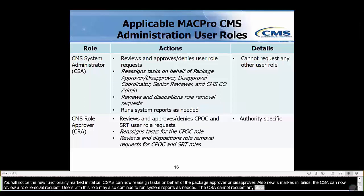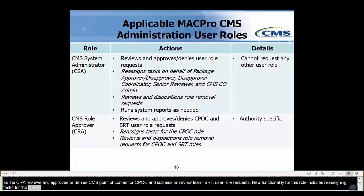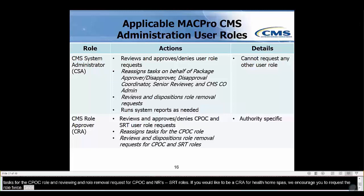The CMS Role Approver, also known as the CRA, reviews and approves or denies CMS Point of Contact (CPOC) and Submission Review Team (SRT) user role requests. New functionality for this role includes reassigning tasks for the CPOC role and reviewing and dispositioning role removal requests for CPOC and SRT roles. Additionally, this role is specific to each Medicaid state plan authority. For example, if you would like to be a CRA for health home SPAs along with eligibility SPAs, we encourage you to request the role twice — once for each respective authority. This role cannot request the CSA role.